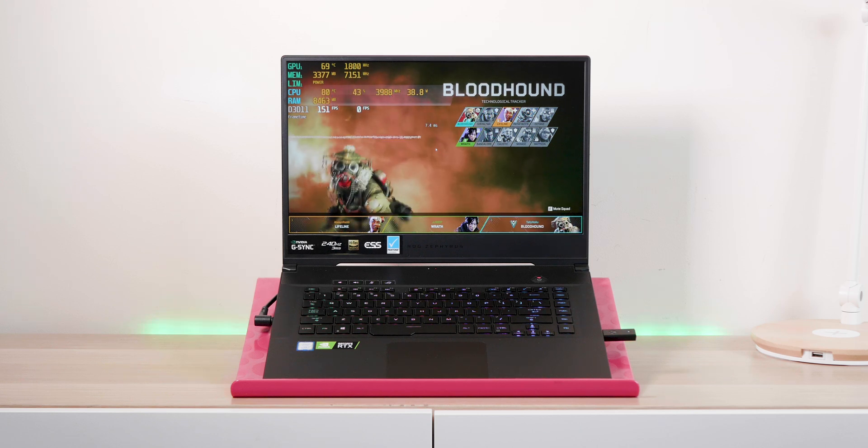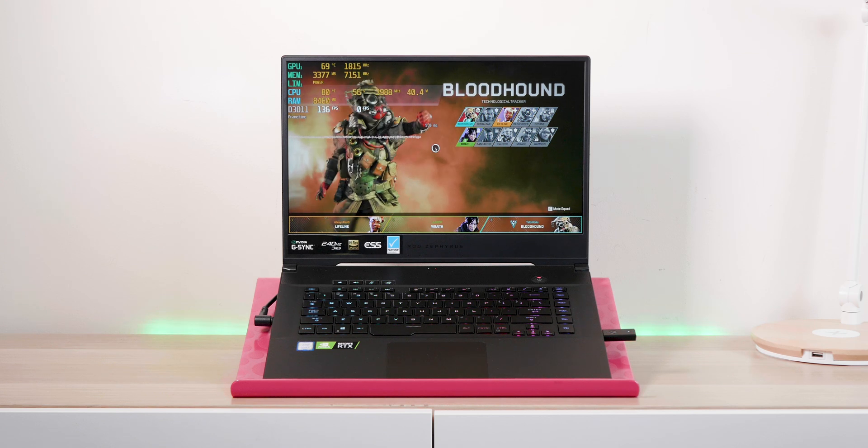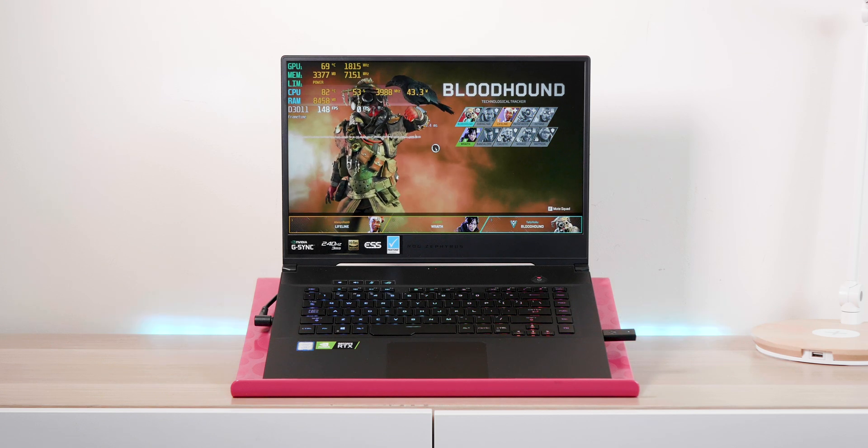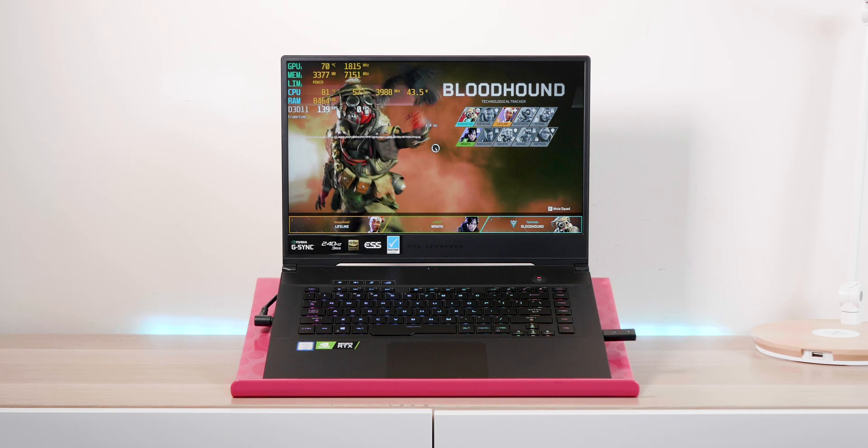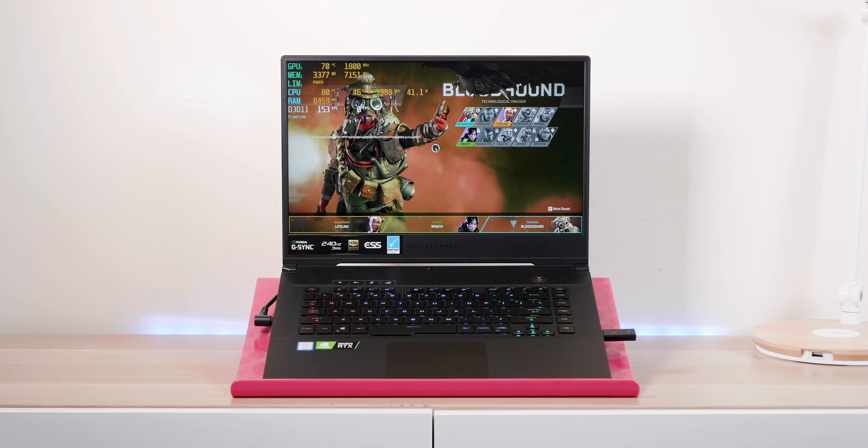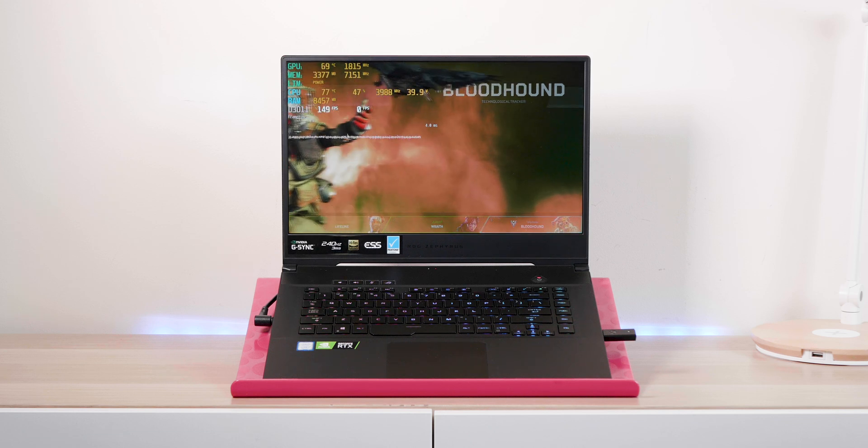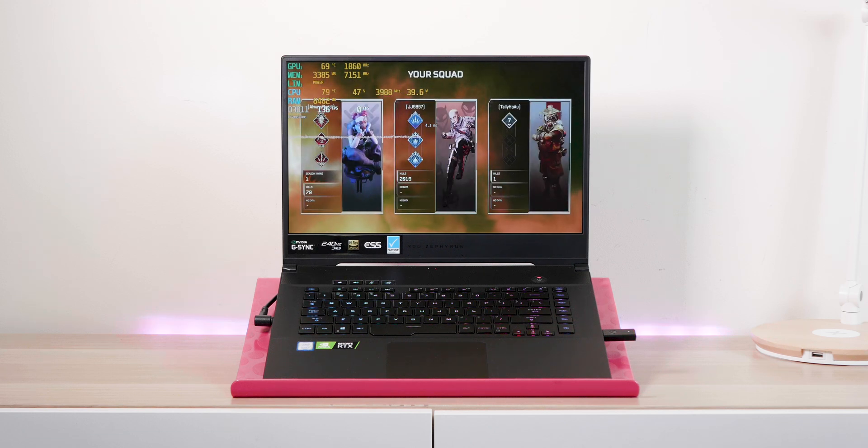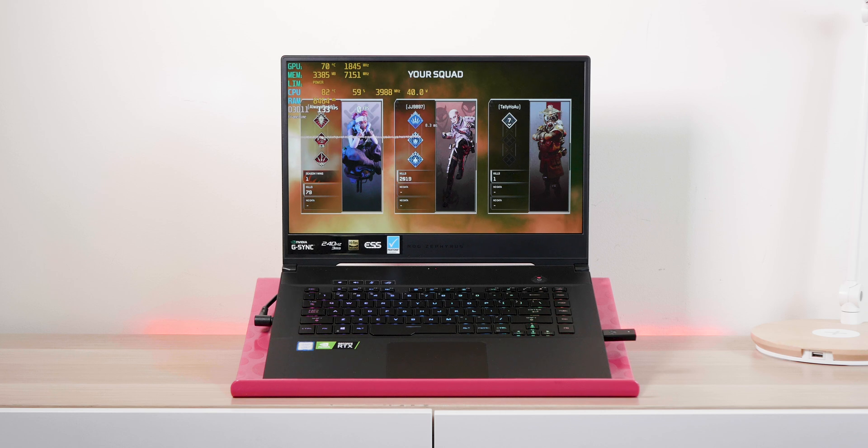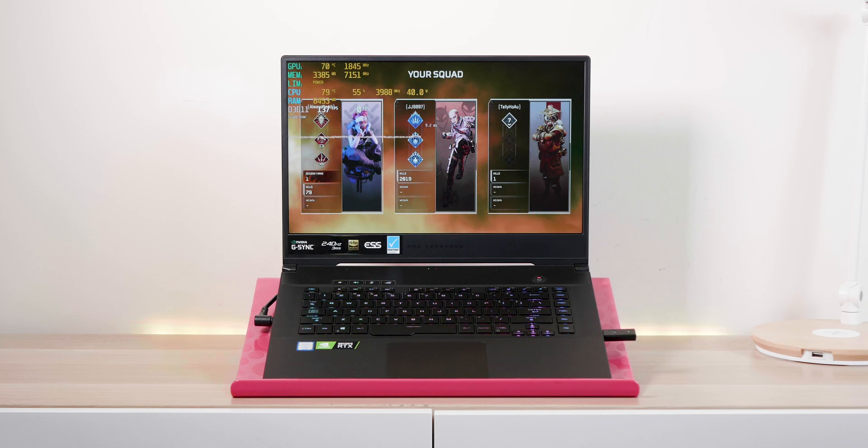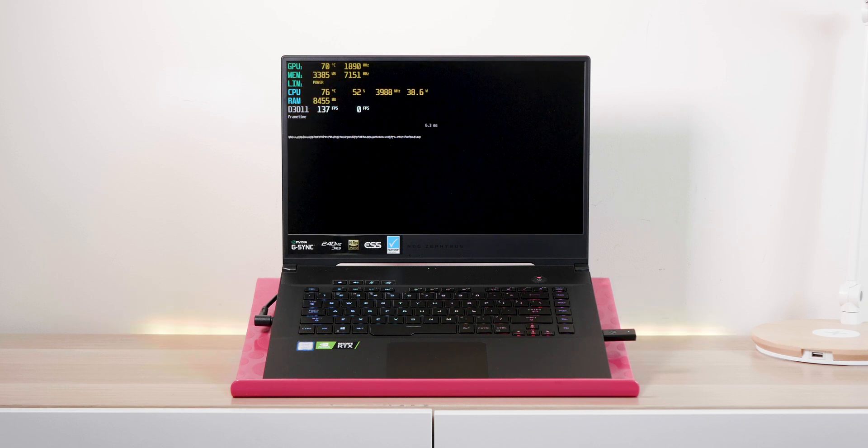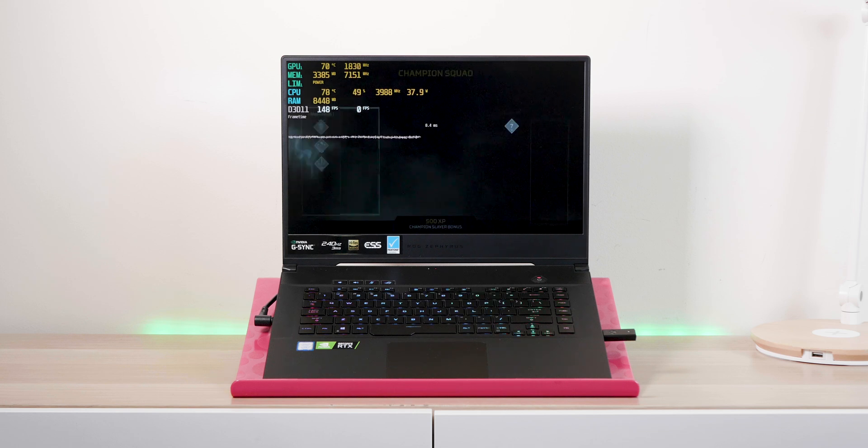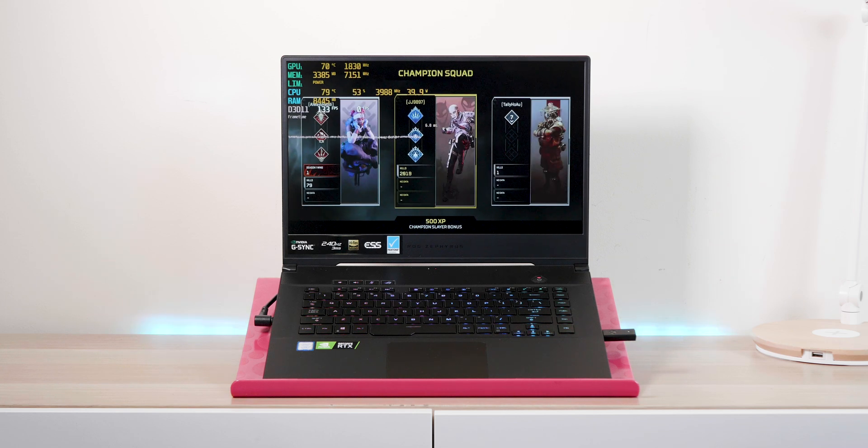But when it comes to content creation, it's a completely different story. Now I did install the studio drivers on the Zephyrus. I don't know why it's not scoring as much. It's obviously just tuned for gaming, and the performance isn't bad by any stretch of the imagination, but it's quite a bit shorter than the Razer, the Aero, and even sometimes the XPS 15.